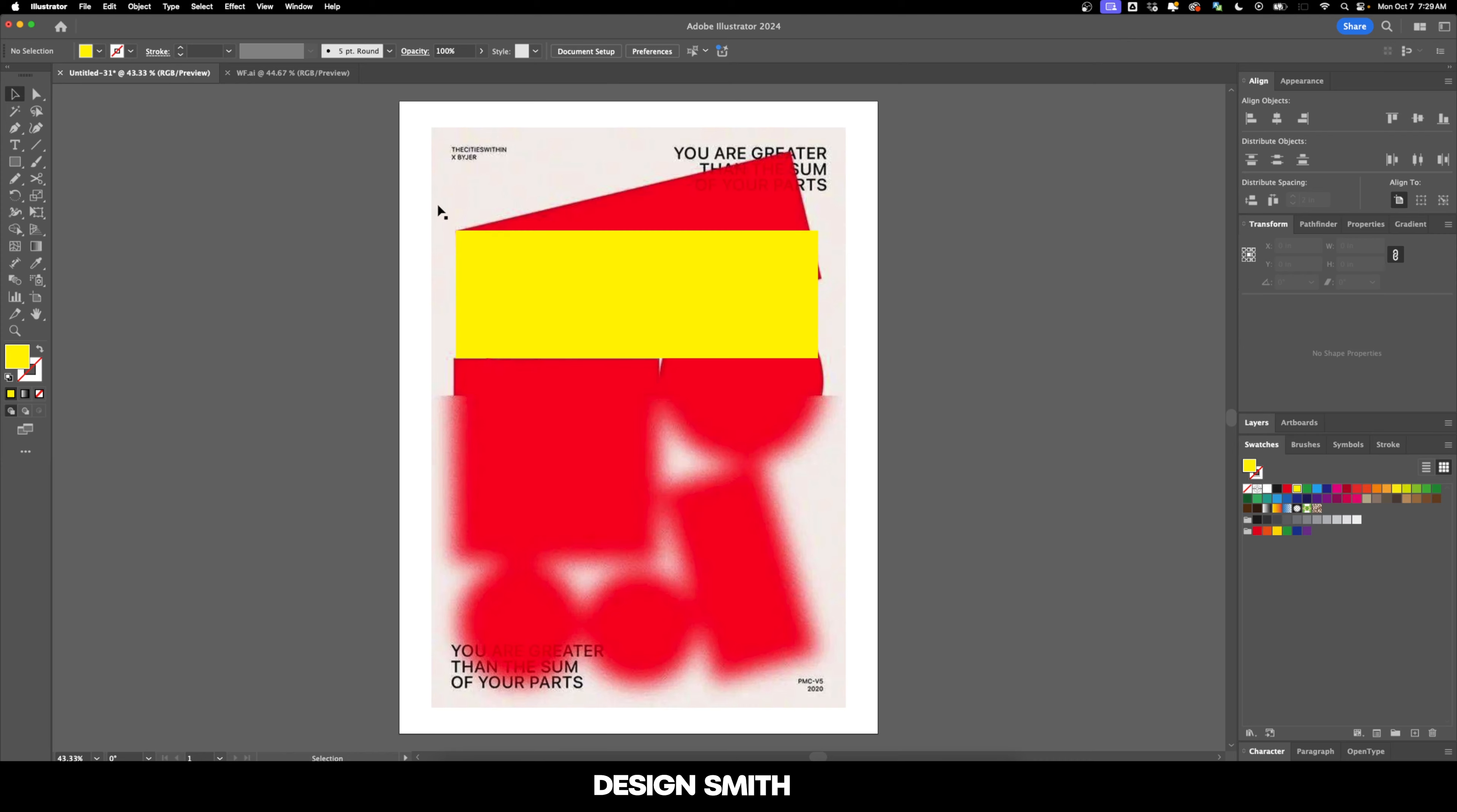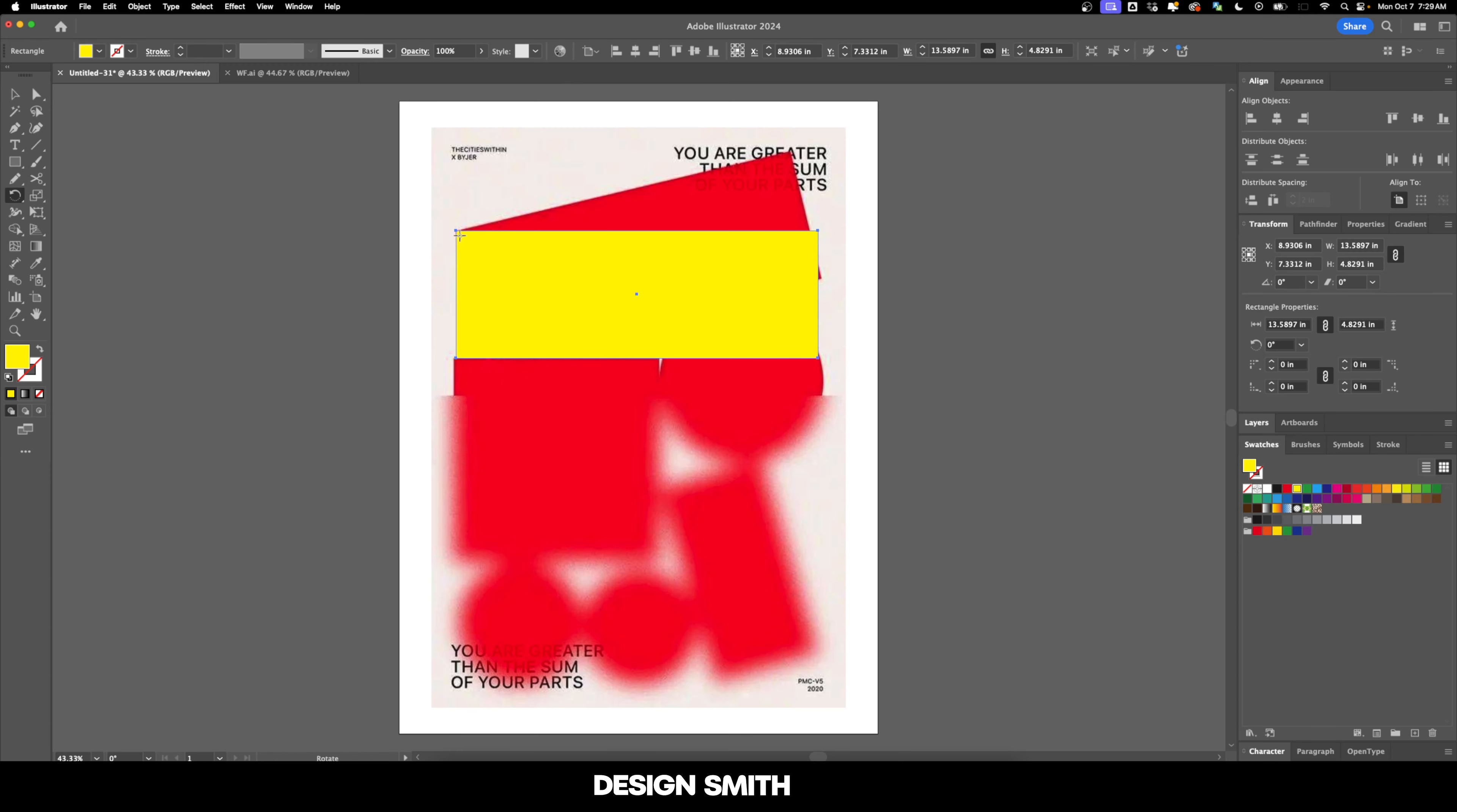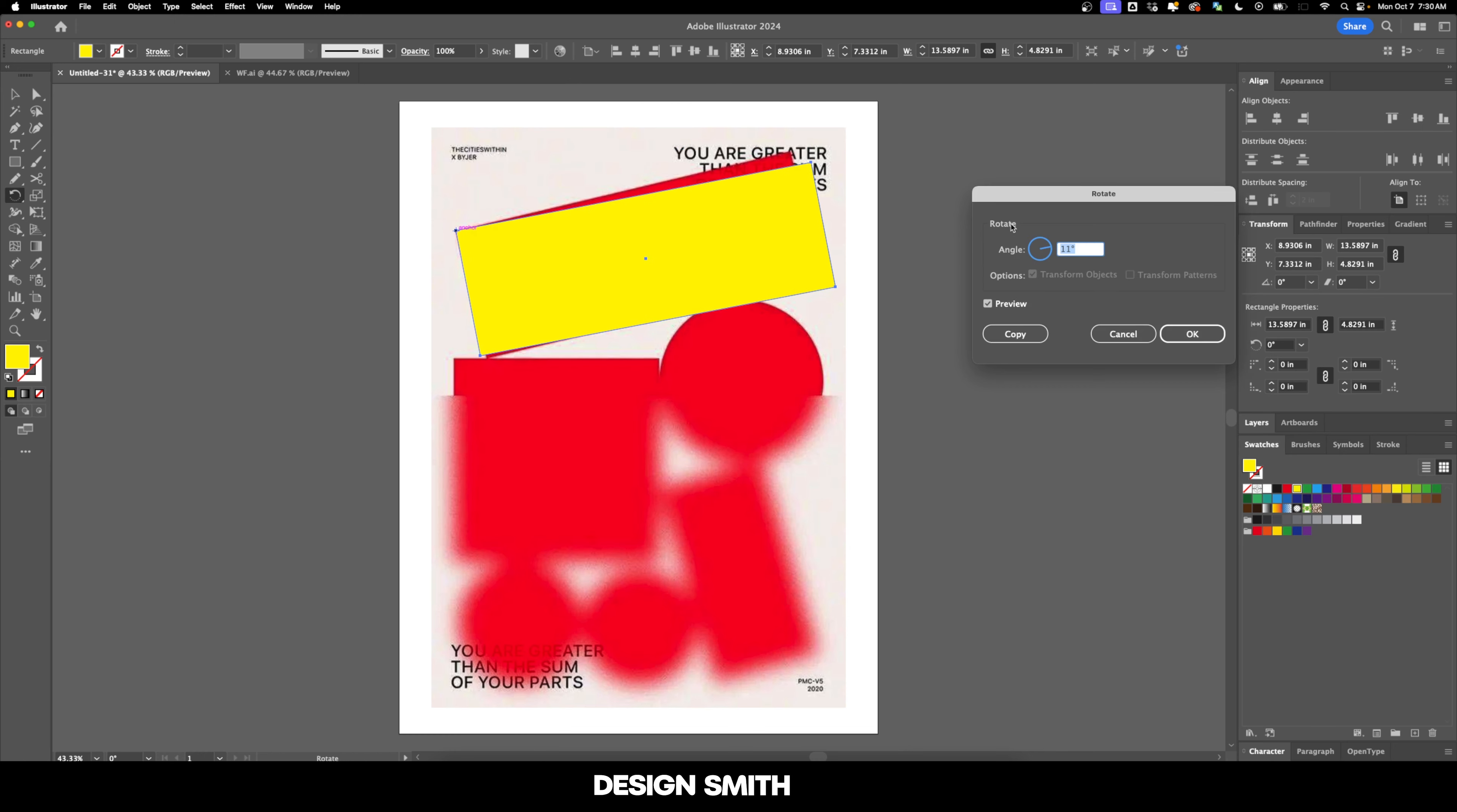We're going to hold down Option on Mac or Alt on Windows, and we're going to bring the crosshairs right here, and it's going to snap to that anchor point. And now we can rotate this rectangle exactly where it needs to be and hit OK.